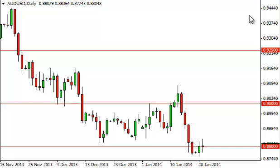The Australian-US dollar pair went back and forth on Tuesday, hovering around the .88 level.